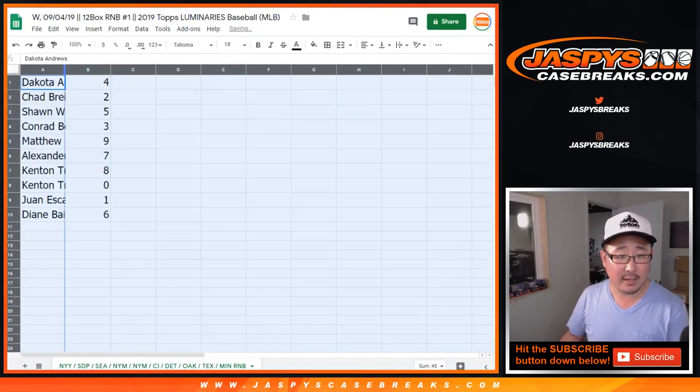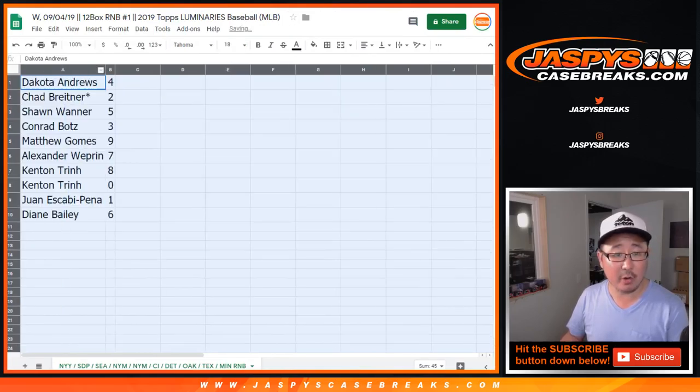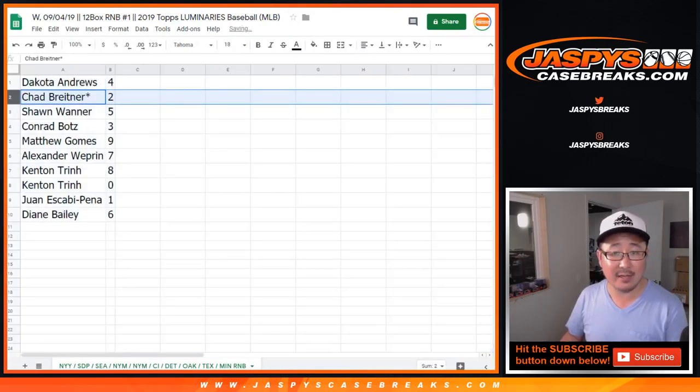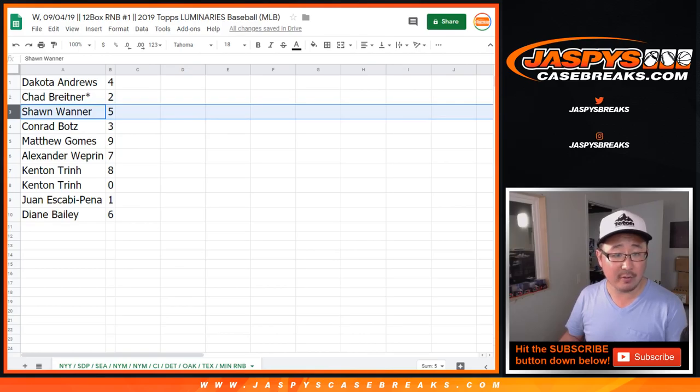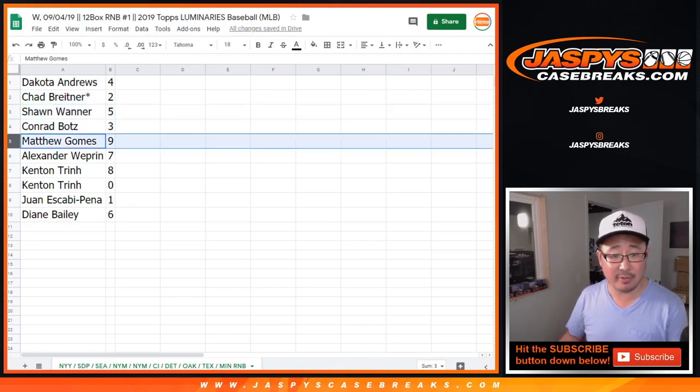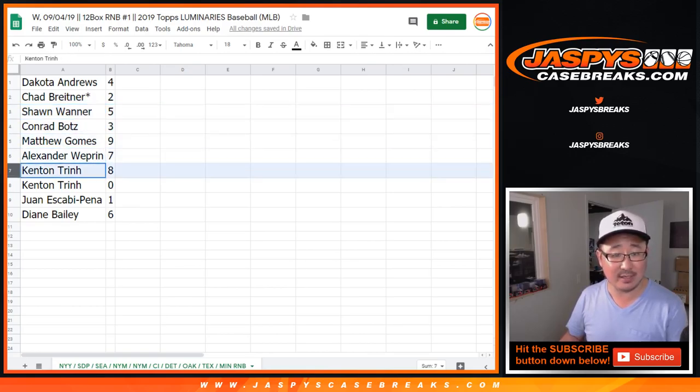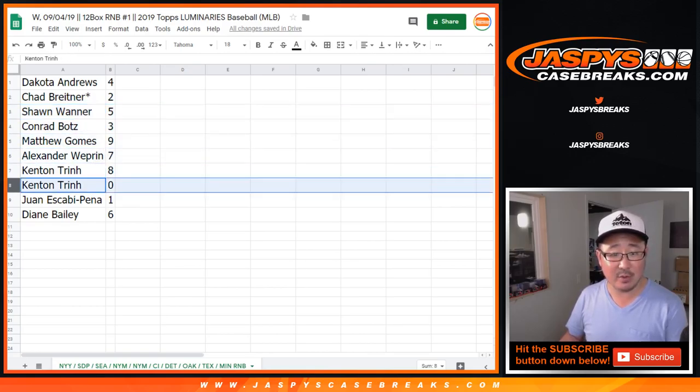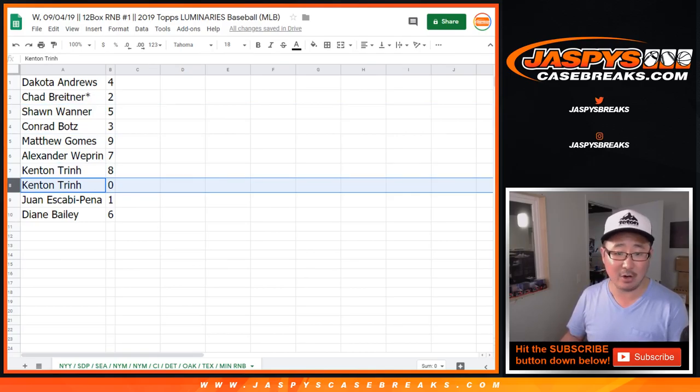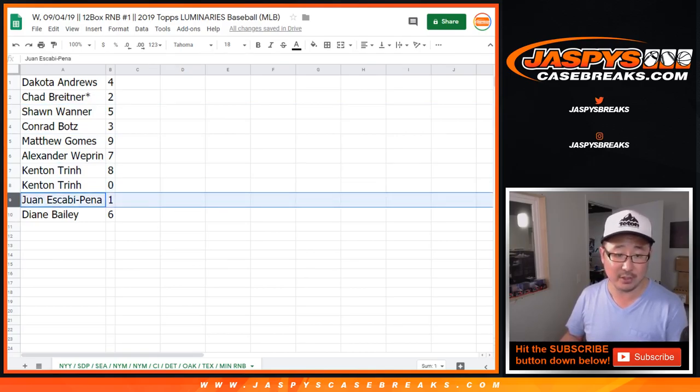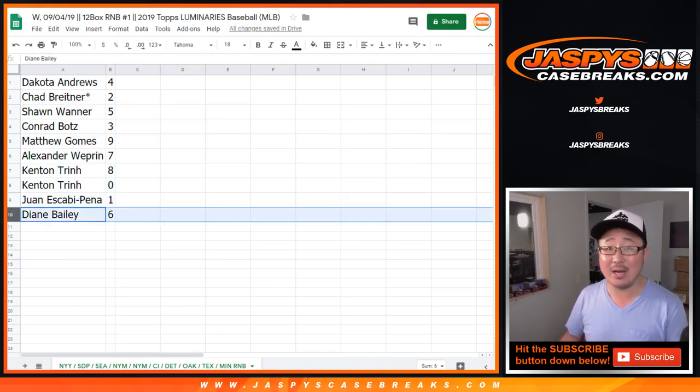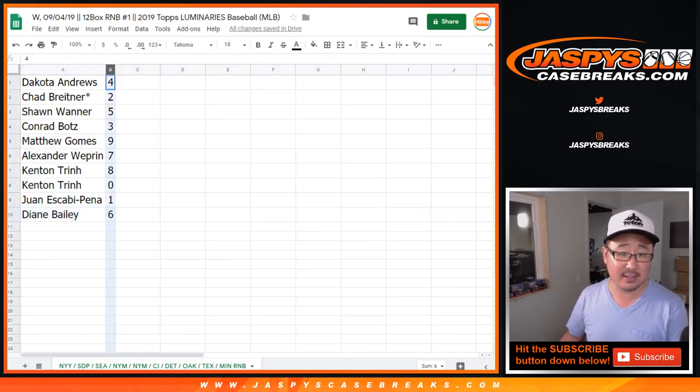All right, so there you have it. Dakota with four. Chad B, Last Bond Mojo, two. Sean with five. Conrad with three. Matt Gomes with nine. Alexander with seven. Kenton with eight and zero. Zero gets you any and all redemptions, including one of one redemptions. Juan gets one. Diane with six.